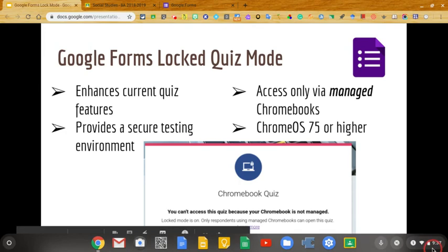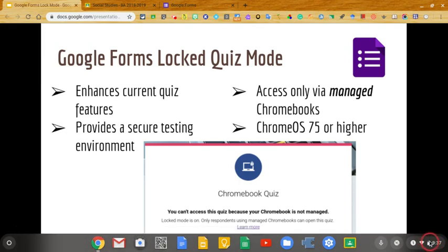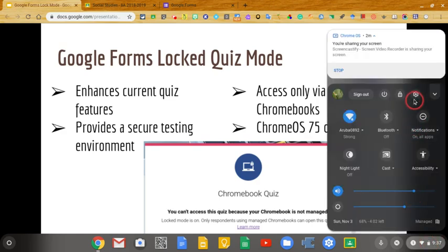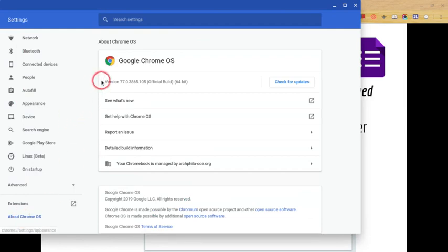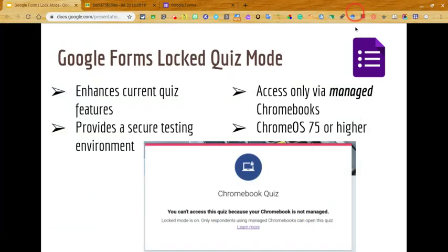You can check which Chrome Operating System you have by clicking down in the lower right-hand corner by the clock, going into your settings menu, and going all the way down on the left-hand side you'll see 'About Chrome OS,' and that will tell you which operating system you have. Once you have those requirements set, there are no additional settings or adjustments needed in the Admin Console for this feature to work.